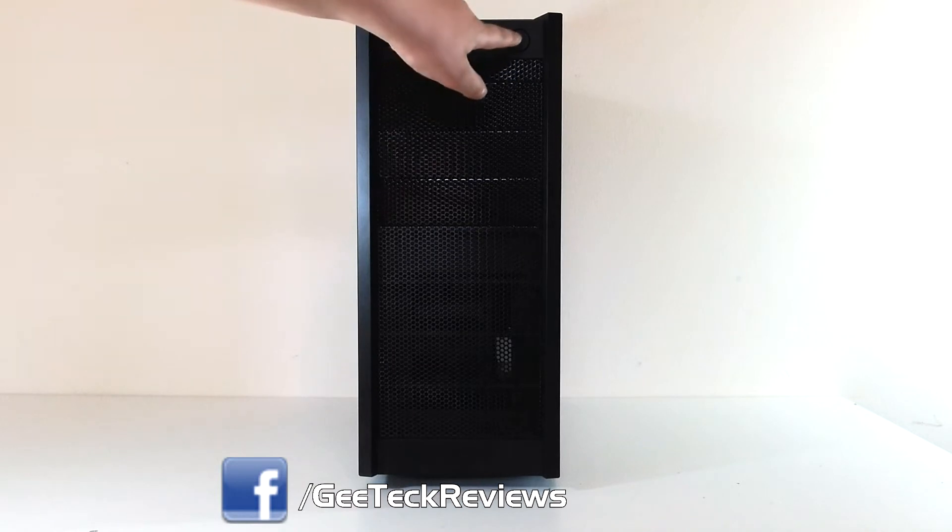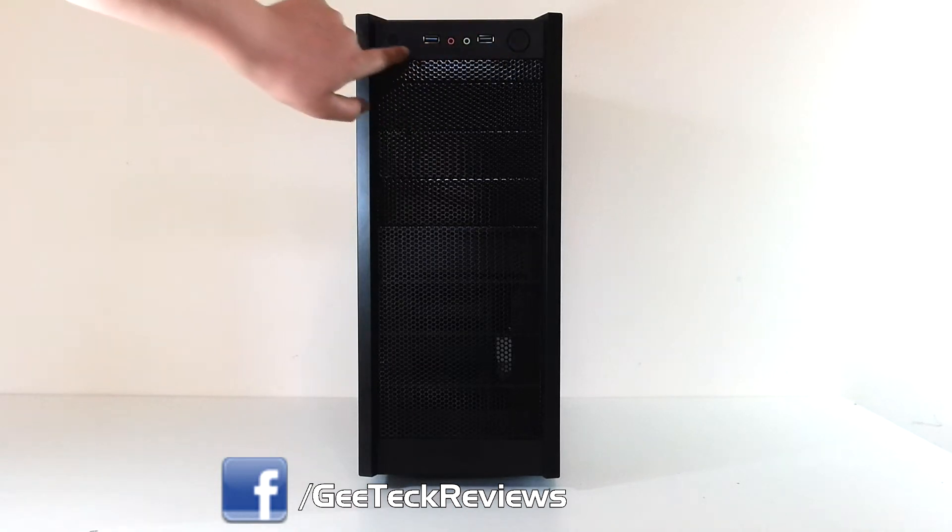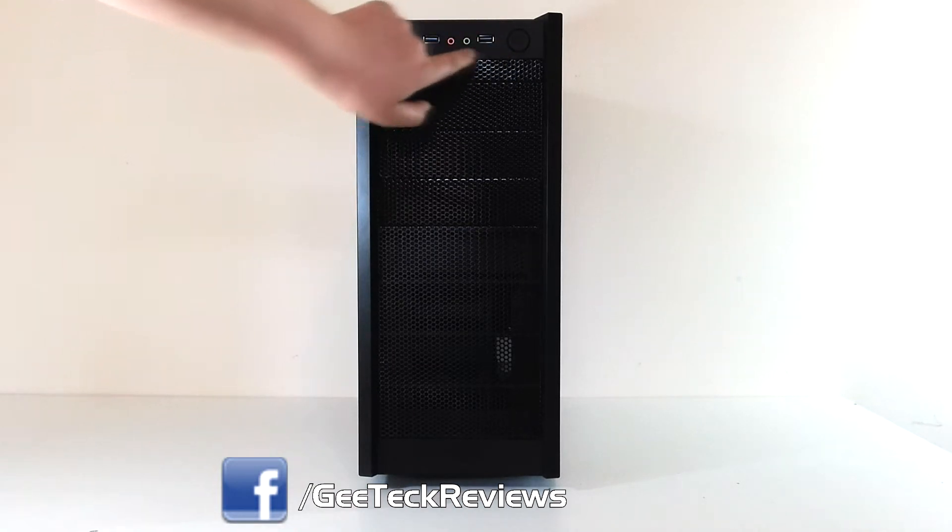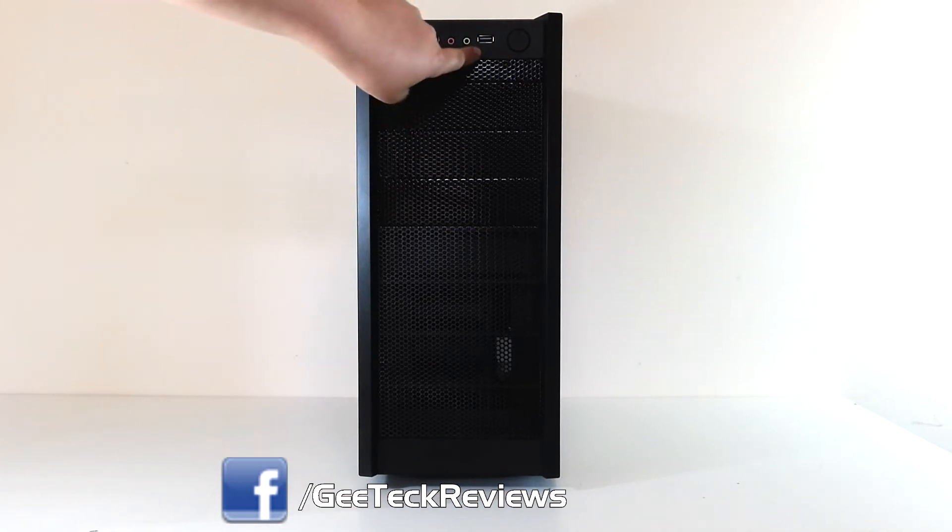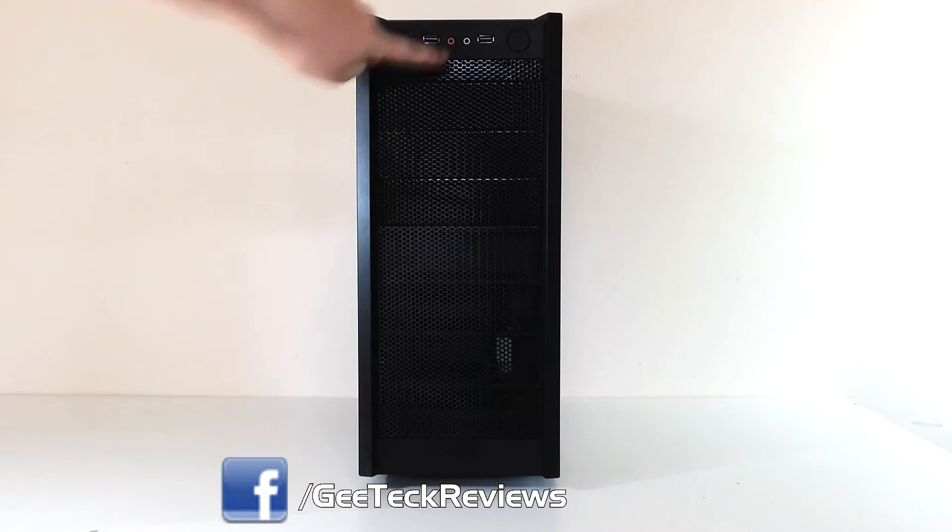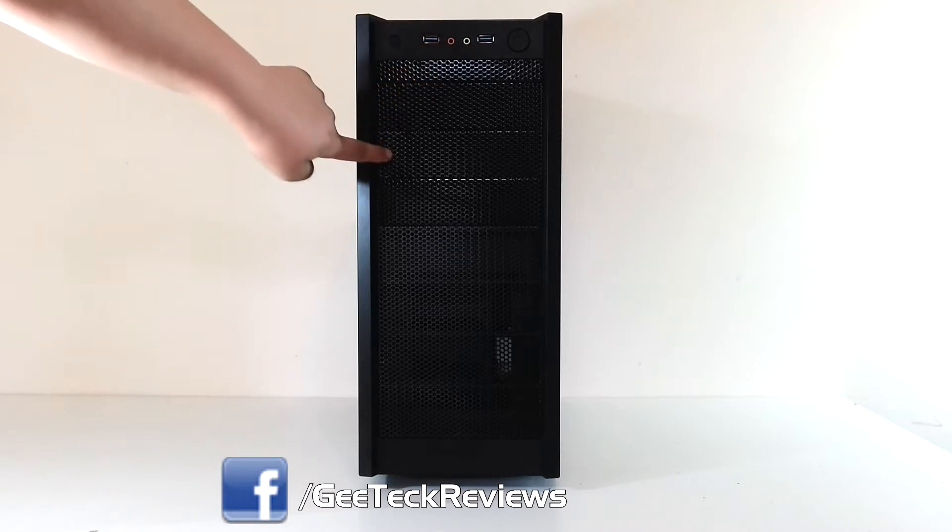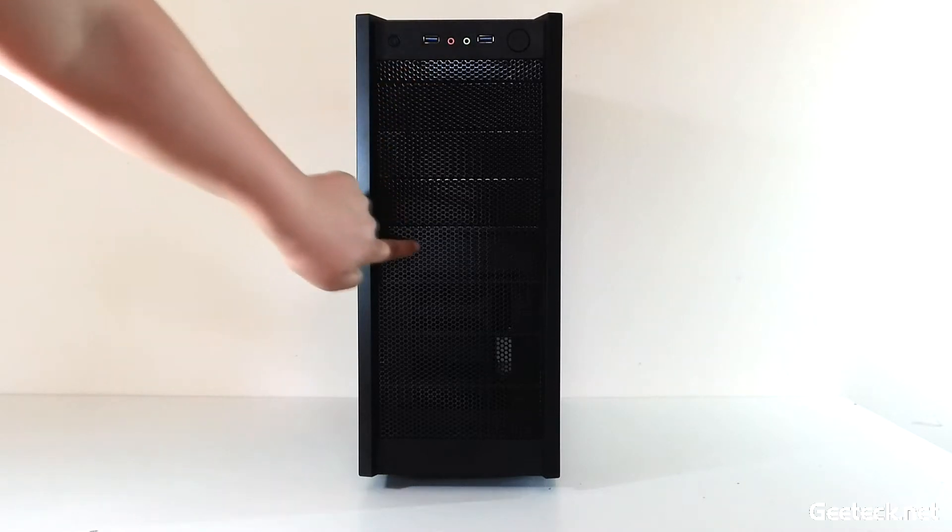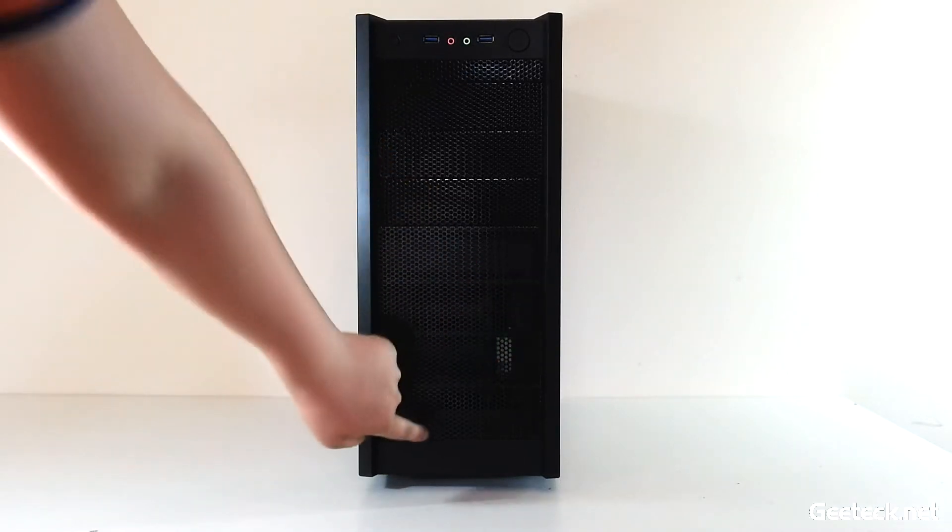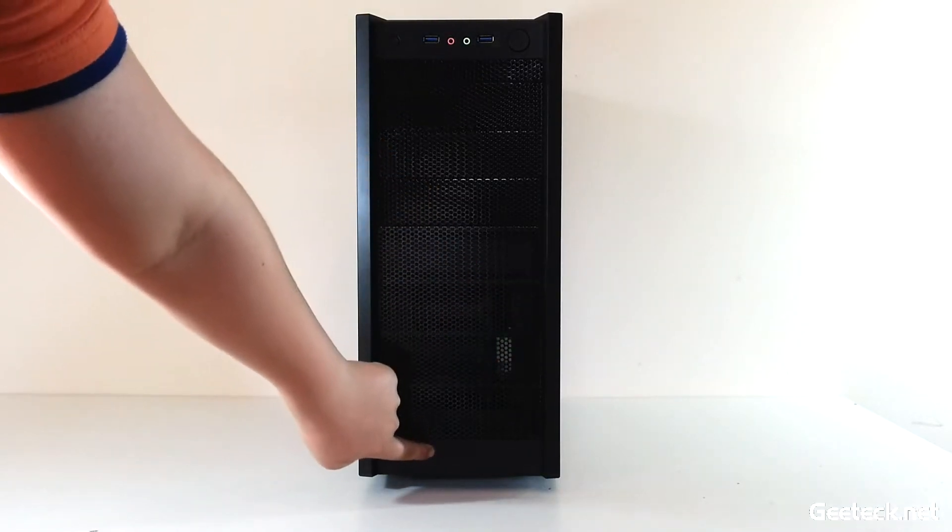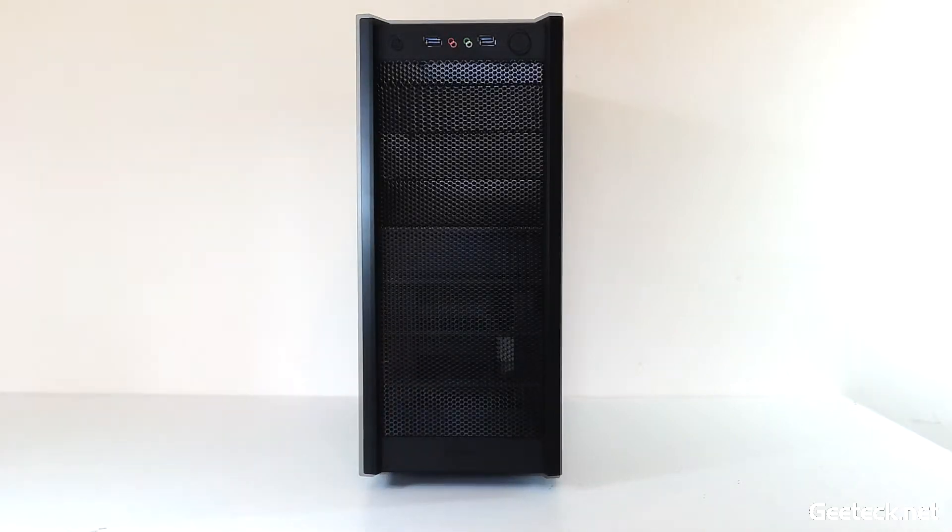The front panel features a power button, reset button, two USB 3.0 ports, headphone and microphone jacks, three five and a quarter inch drives, a hole for a fan, and a tech logo on the bottom.